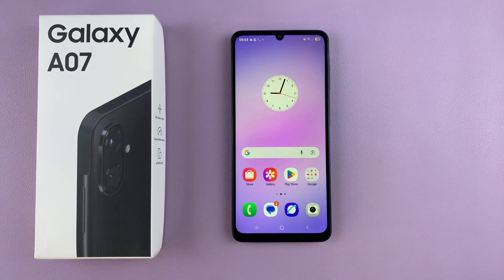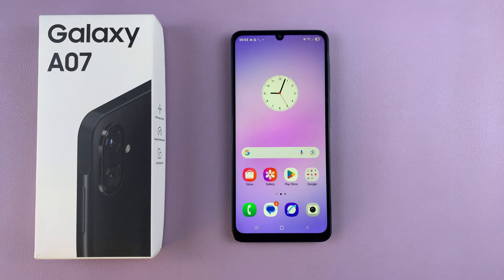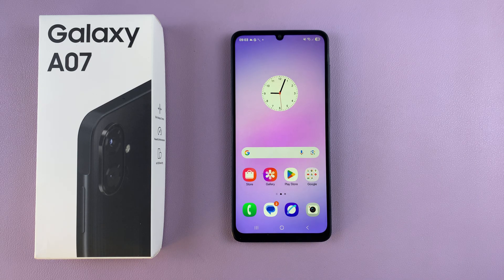That is how you can set up the Google Assistant on your Galaxy A07. Thanks for watching — if you have any questions or comments, feel free to leave them down in the comments section below, and I'll see you guys in the next video.